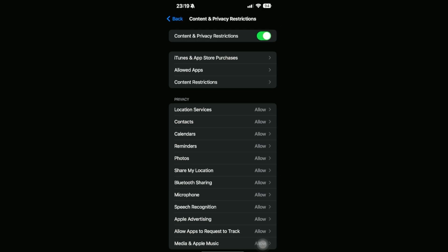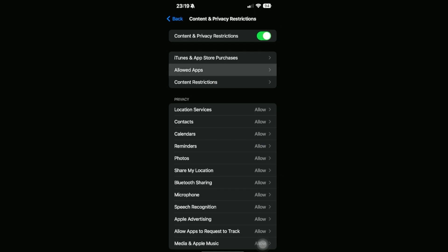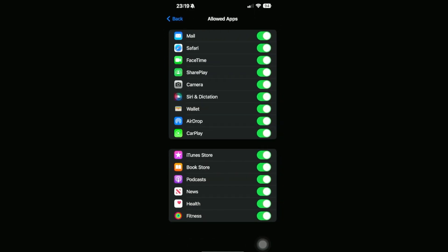If this section is turned off, then just make sure that this is toggled on, so you should be able to see the green color on the top button. Then we're going to go into Allowed Apps, and for us to make sure that our CarPlay is not restricted, all we need to do is make sure to toggle this on.